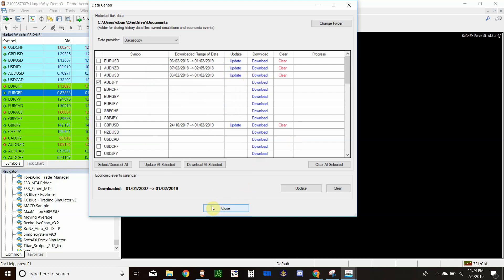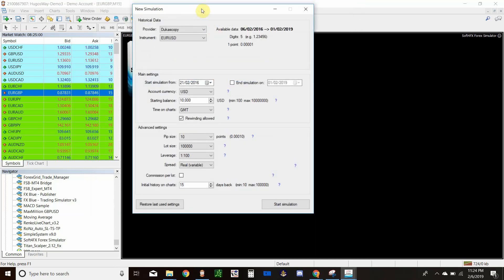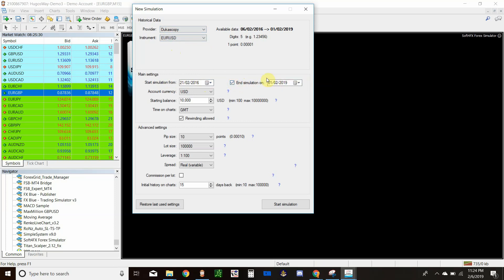Once you've done that, close out of here and click New Simulation. This window will pop up. You'll want to choose which currency pair you want to trade — only ones you've already downloaded will show up. We're going to do EUR/USD. You'll want to choose your simulation start date, and if you want it to end on a specific day you can set that here; otherwise it'll end on the last day of your history data.